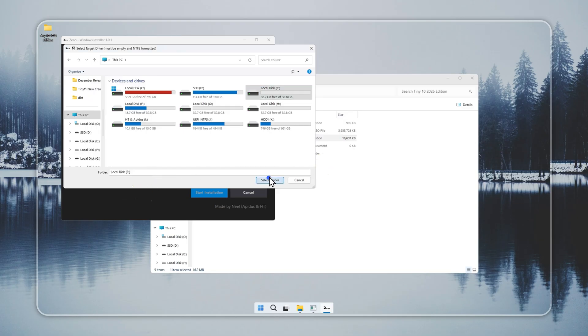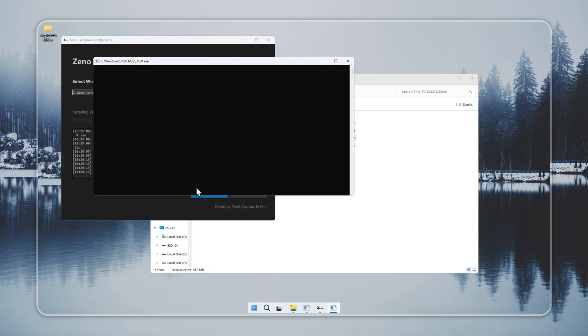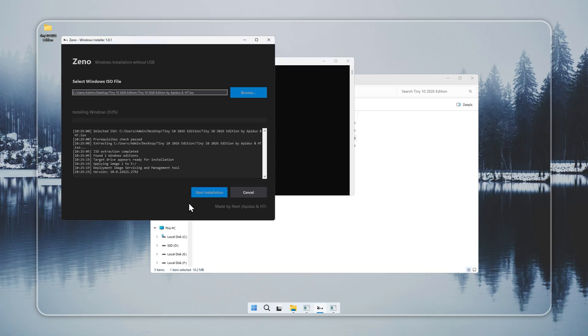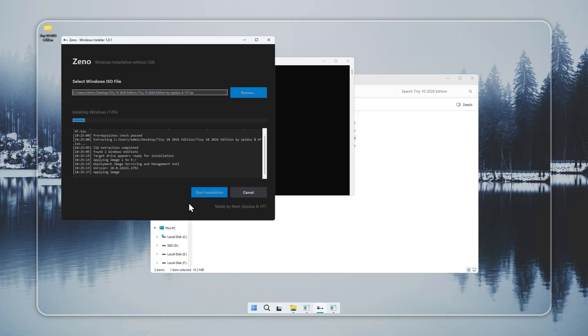Set the file system to NTFS, confirm, and let Xeno handle the setup. In a few minutes, Tiny 10 installs on that drive.